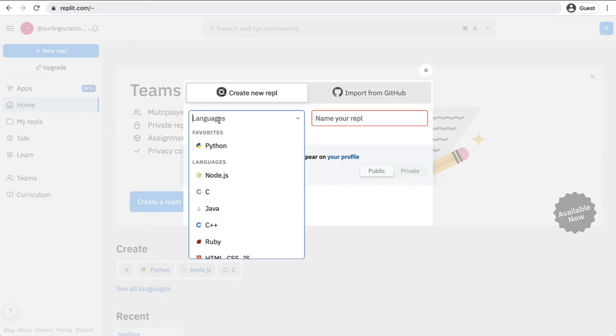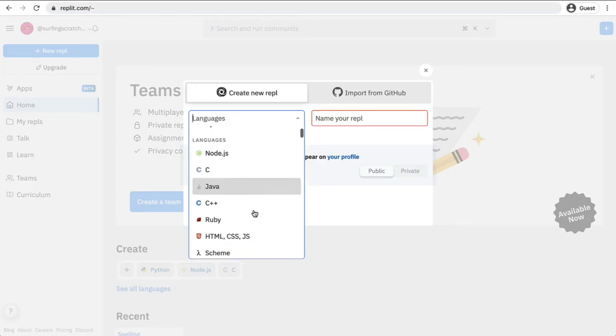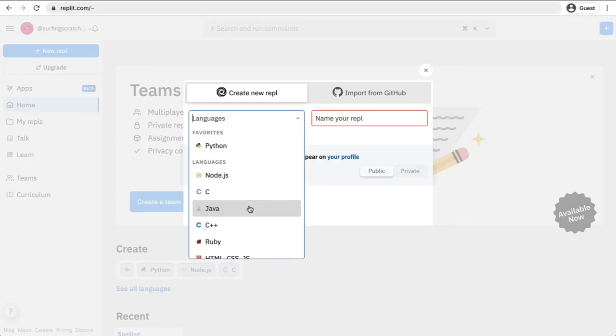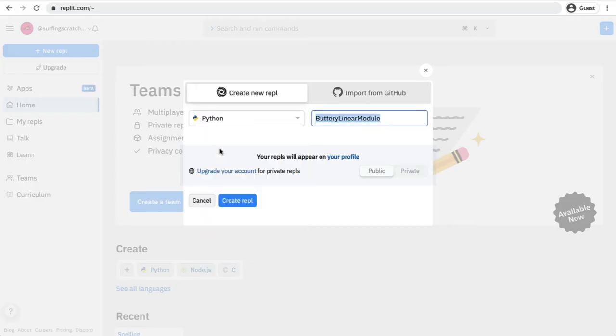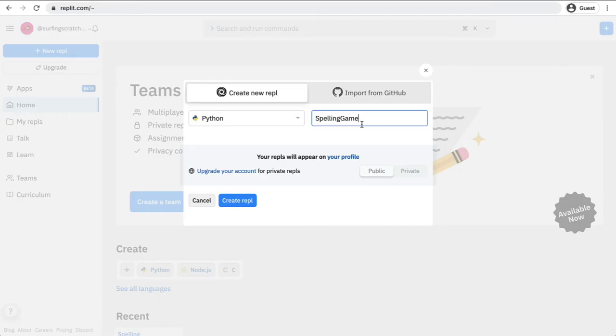We're asked for languages here and we've got a whole heap of languages and the one that we're interested in is Python. So we're going to click Python and then we're going to give it a name. I'm going to call this one a spelling game because we're going to replicate that Scratch spelling game that we have done.